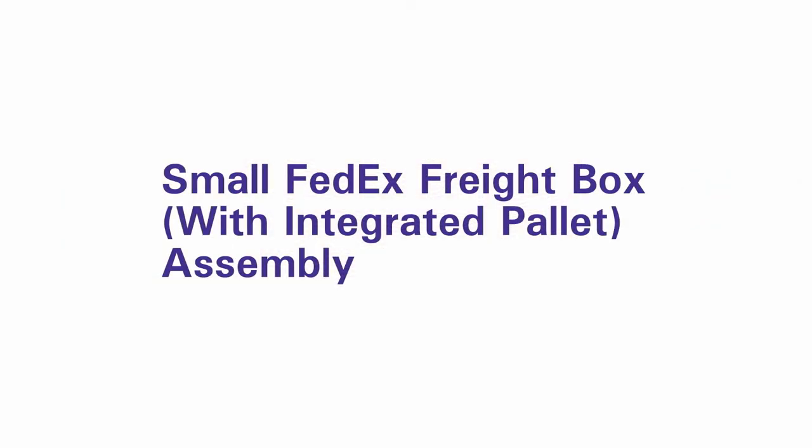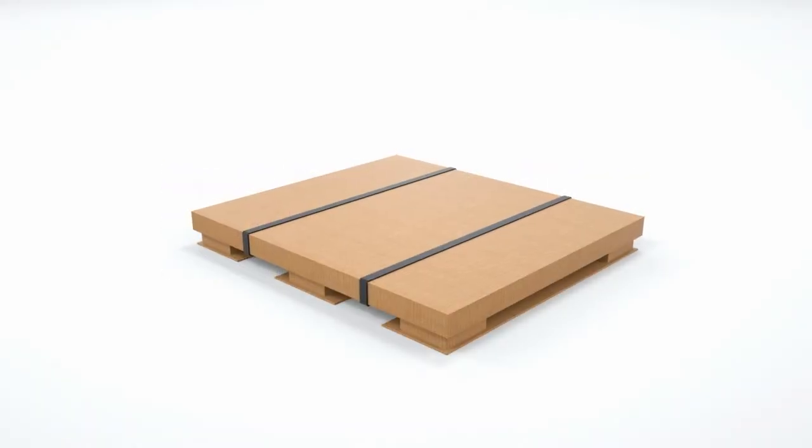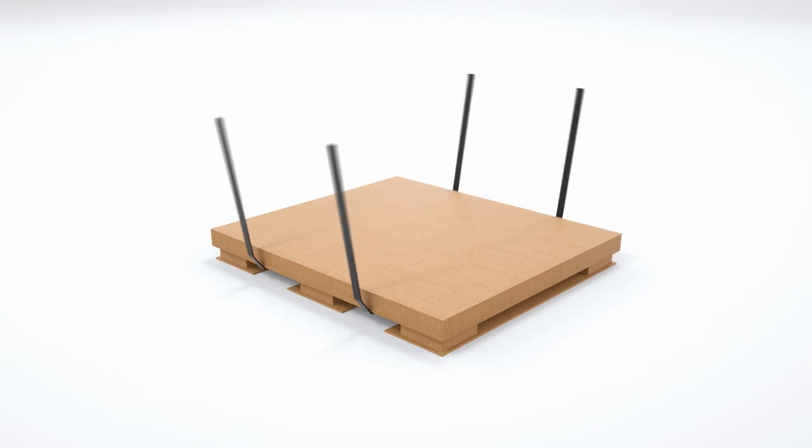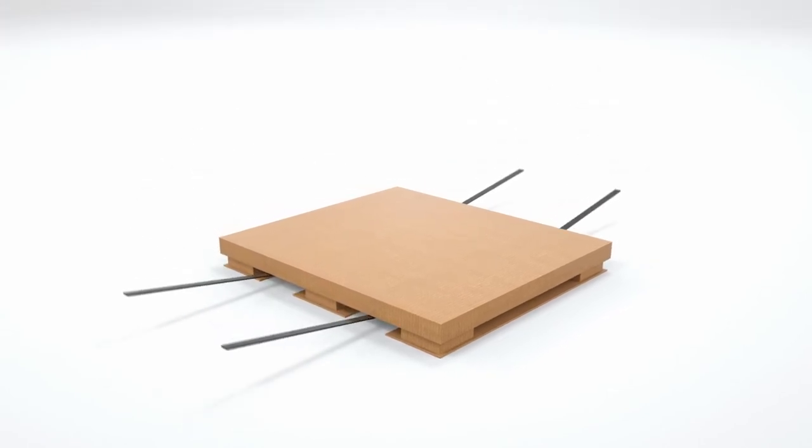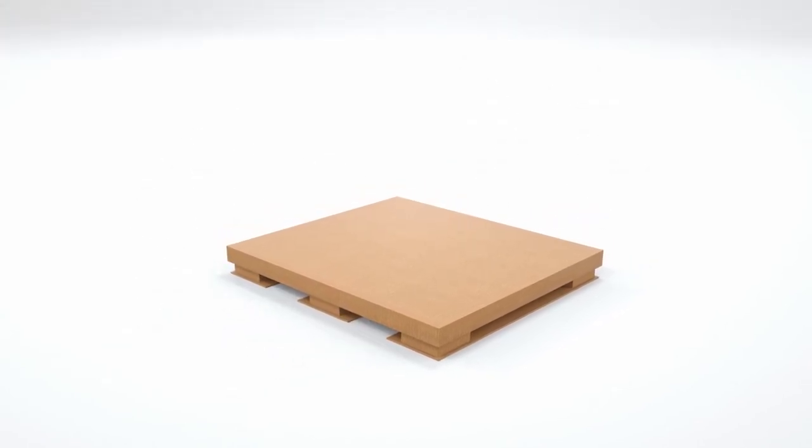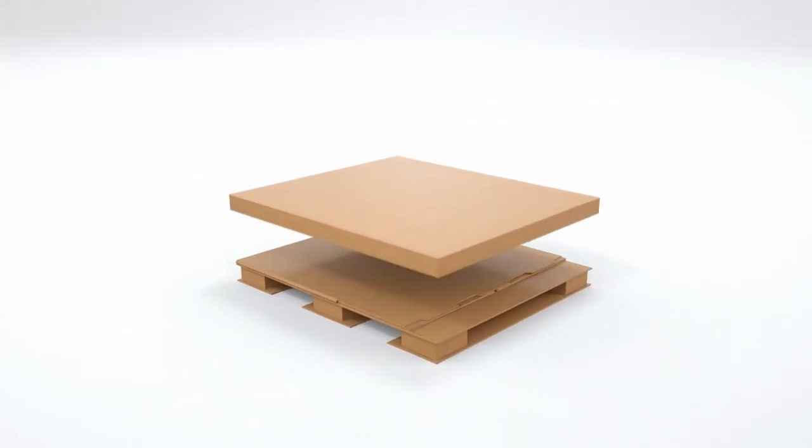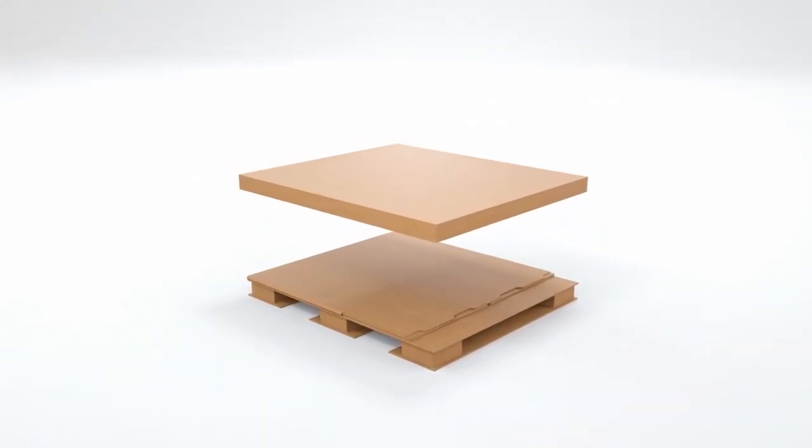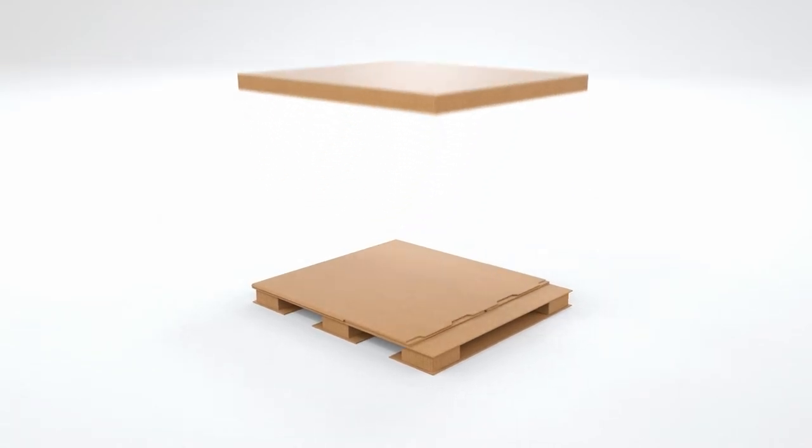If you're using the smaller freight box, assembly is still simple. First, cut the bands around the unassembled box. Remove the unattached outfold cap from the skid and set it aside.